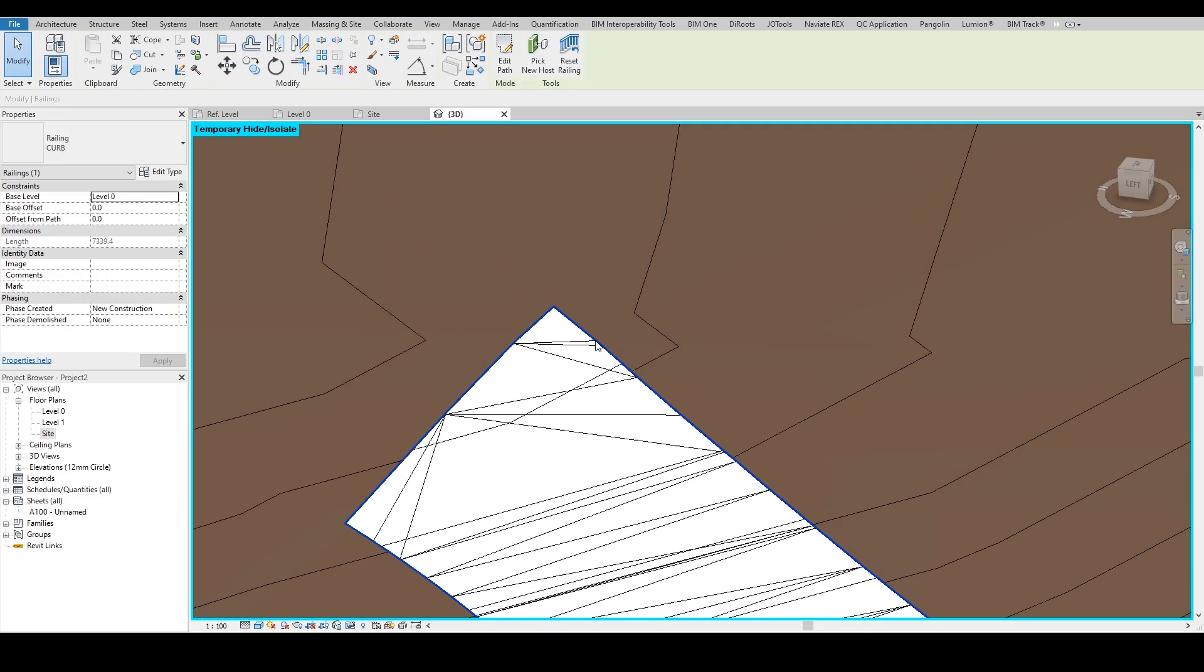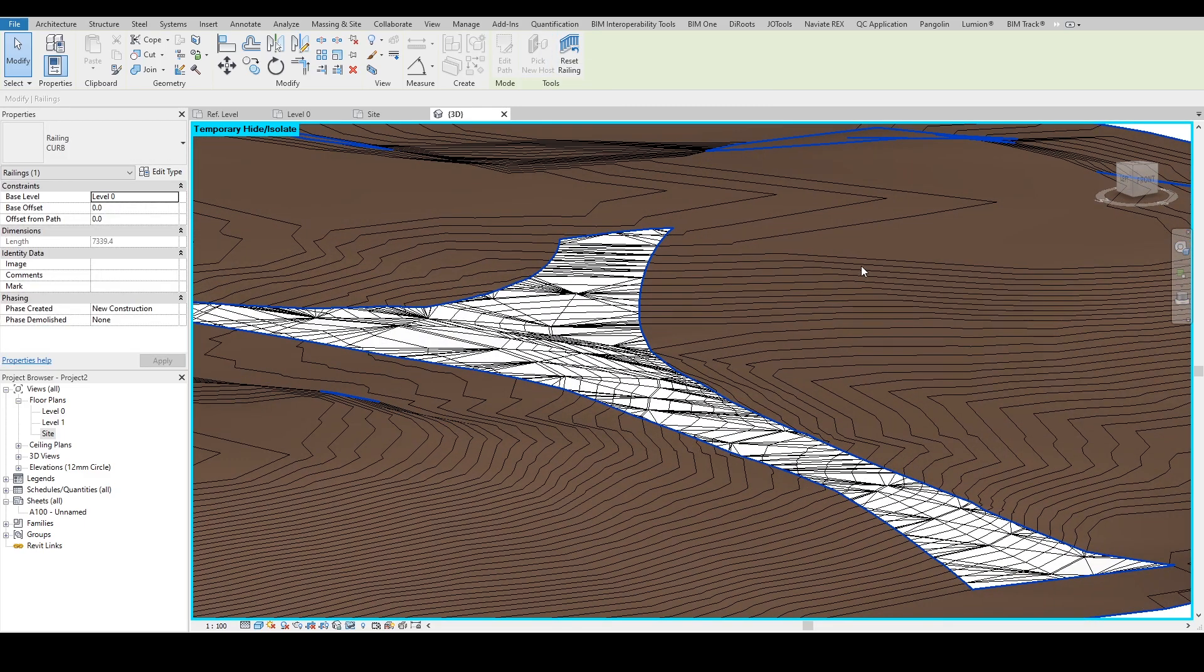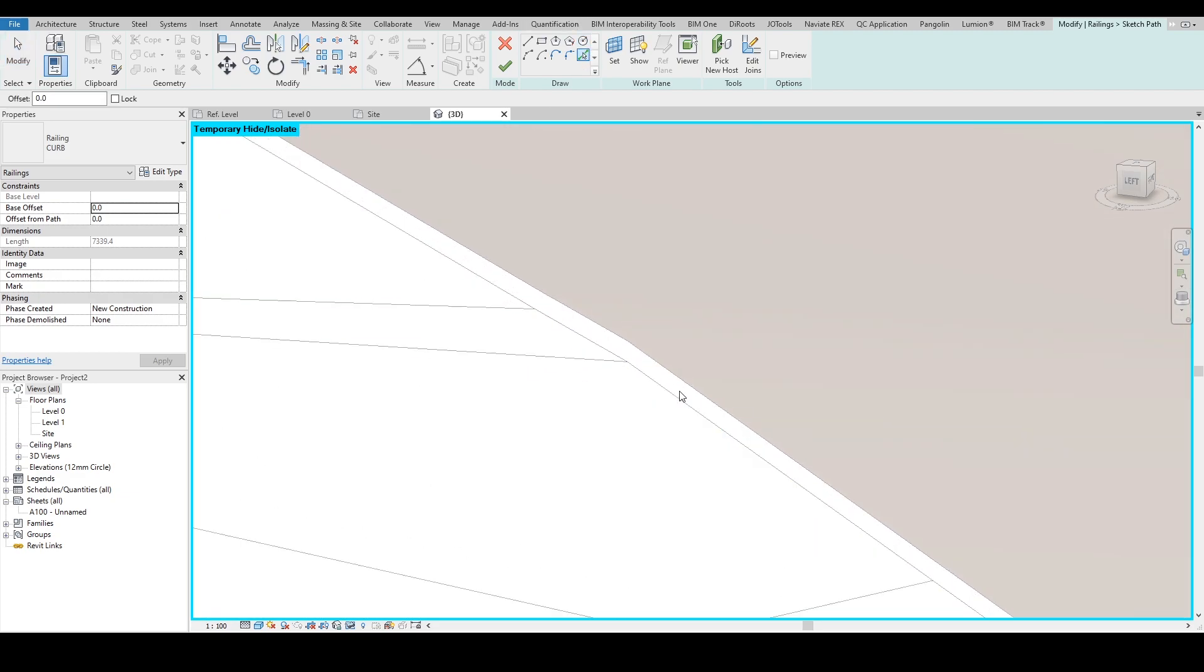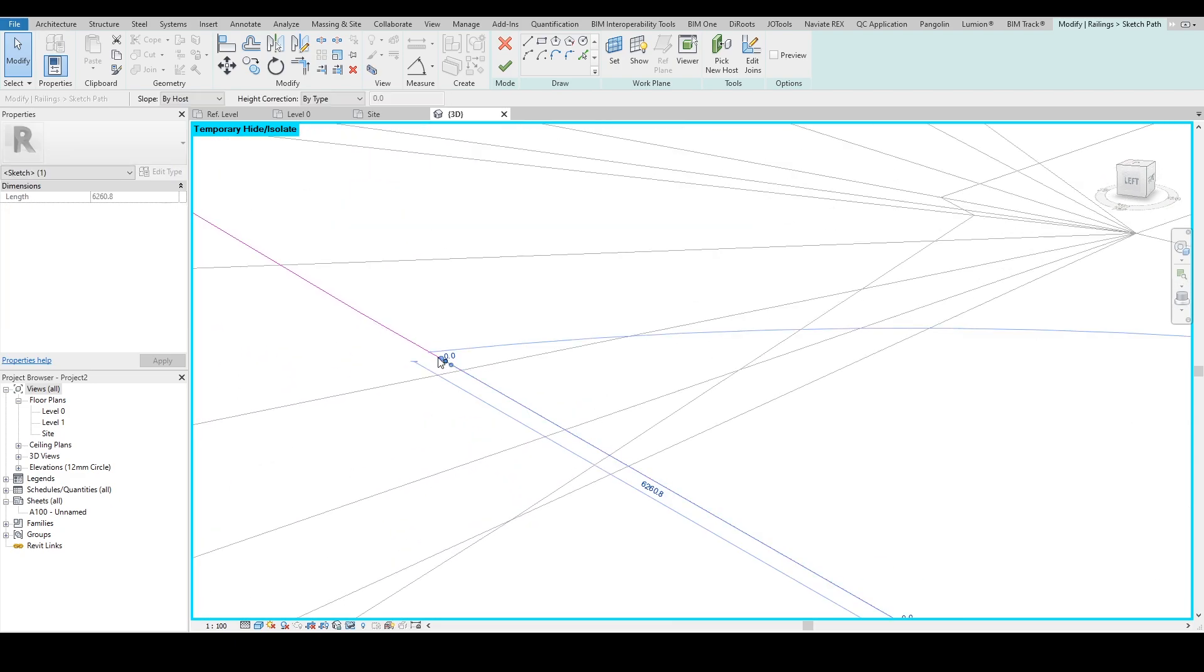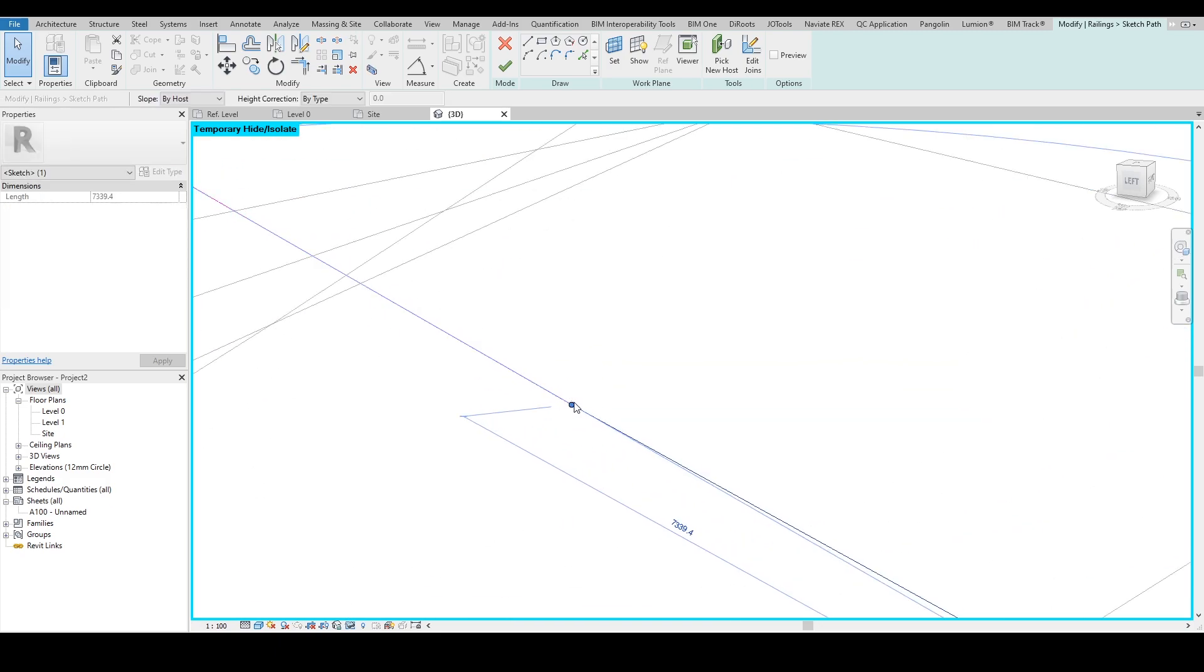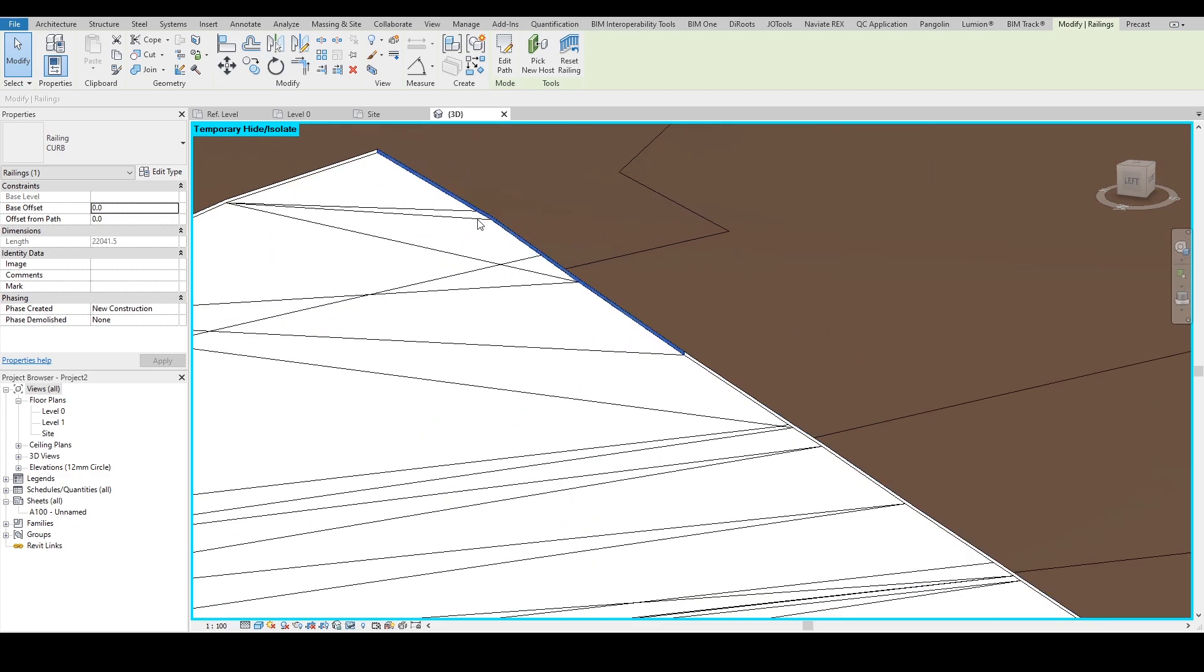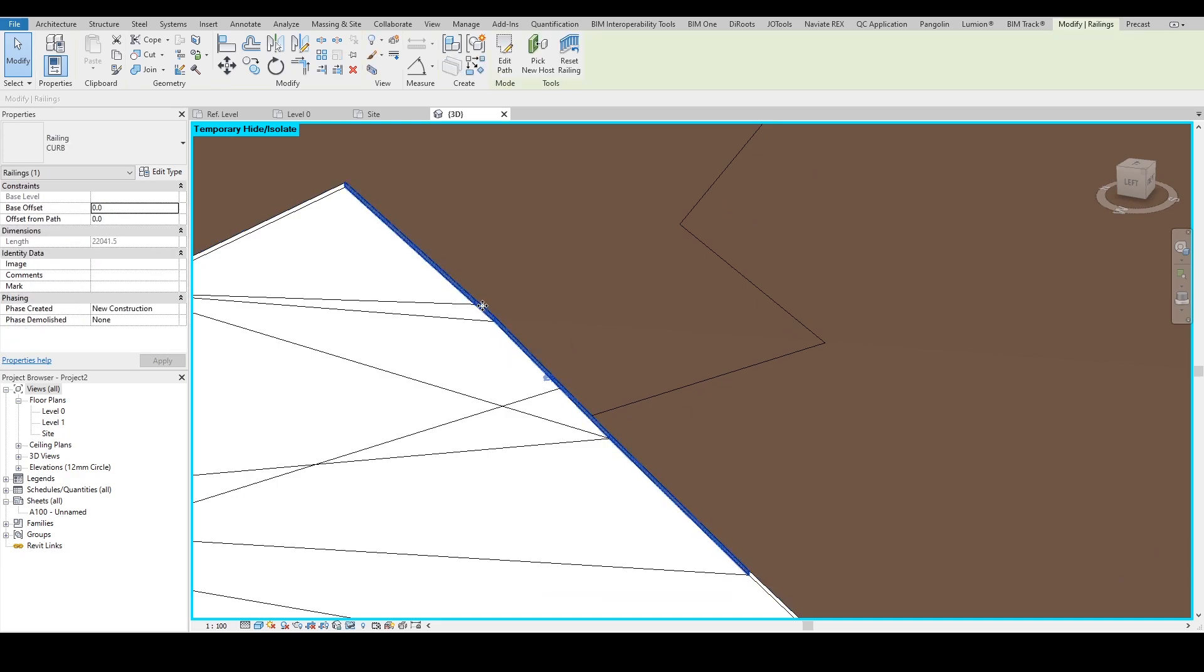Then I simply go and select architecture railing, the previous railing I did, the type of the curb, and I select one line and I finish the task. What I will do is it's coming here. I will be selecting the railing, I will pick new host, and I'll be selecting the topography. Now it will come to the perfect location. Once you pick the new host, what you can do is you can click edit path again and then you can pick lines in order to continue building your path. Just make sure that your connections are successfully connected.